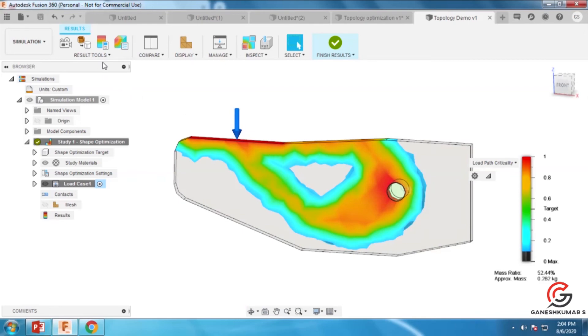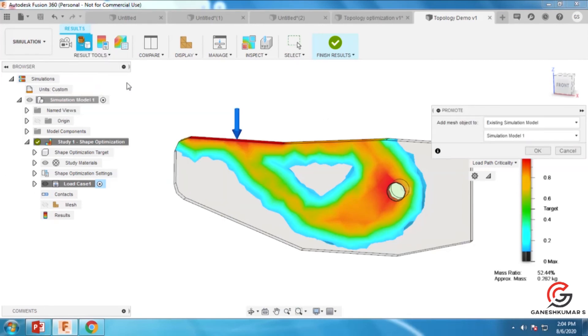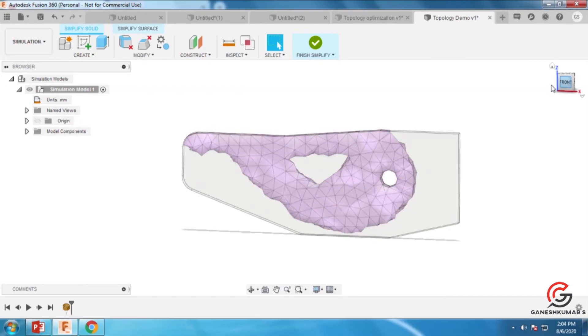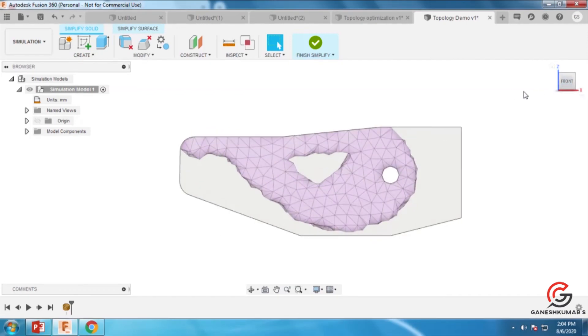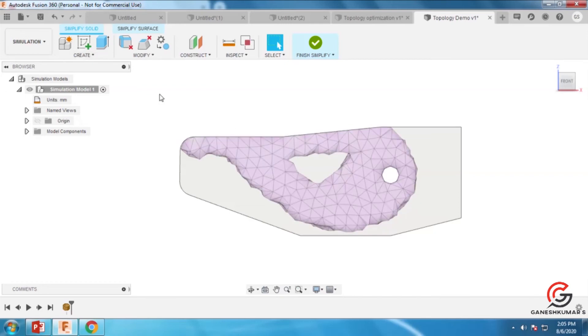You can draw the sketch and create your own part shape based on the results. Now go to the promote option, and you can get this object. You have to draw based on this profile. Go to the create command.